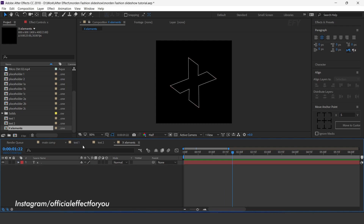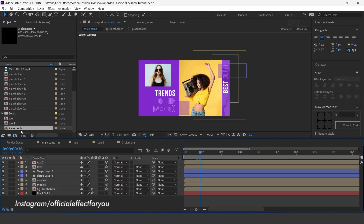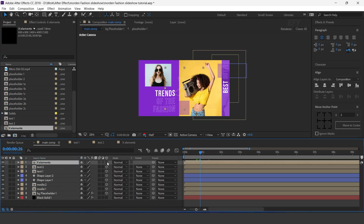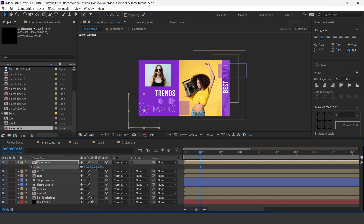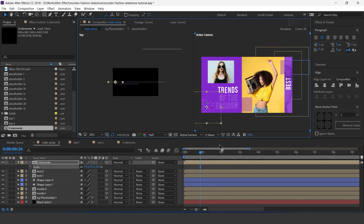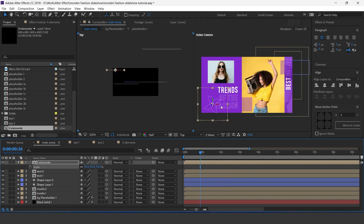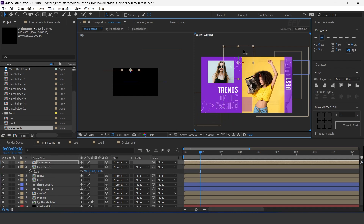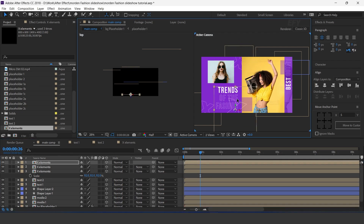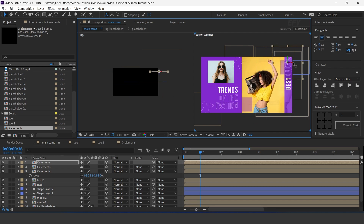Now go to main comp and drag X element into the timeline. Turn on the 3D icon, resize according to you, and adjust it a little bit to the back side of the comp. Similarly, duplicate 2 to 3 times and adjust into the composition. You can also add some other elements — I am skipping this part so that you don't have to wait.